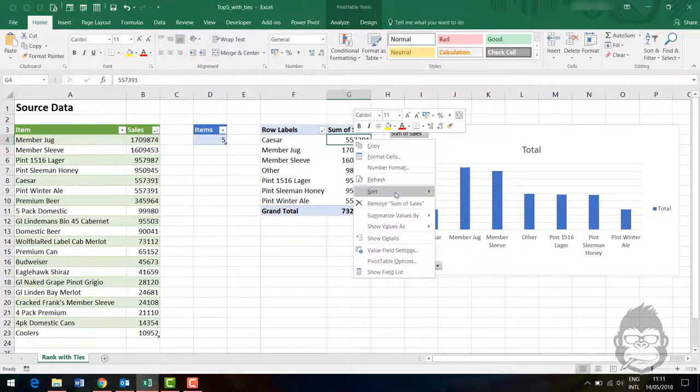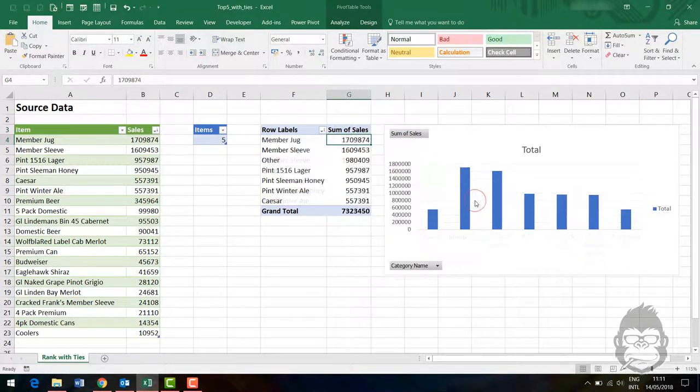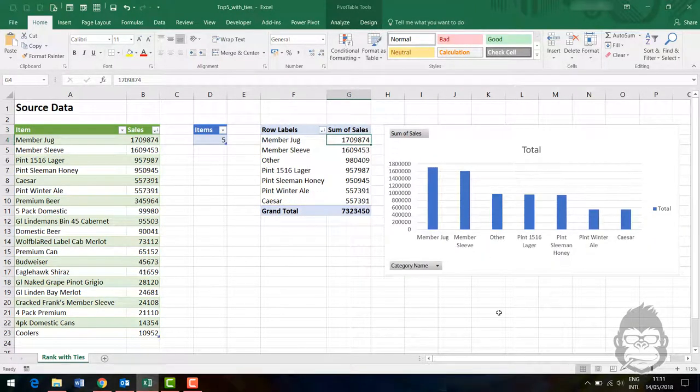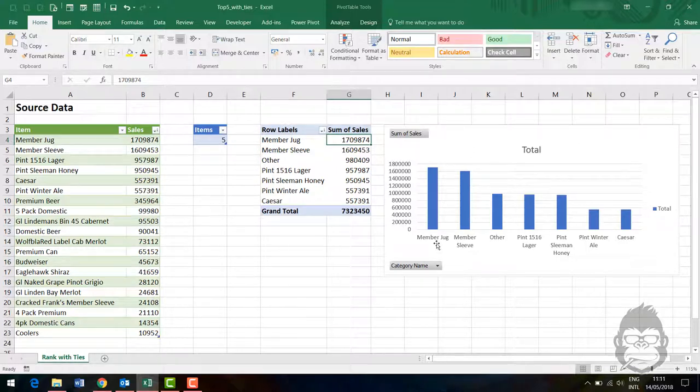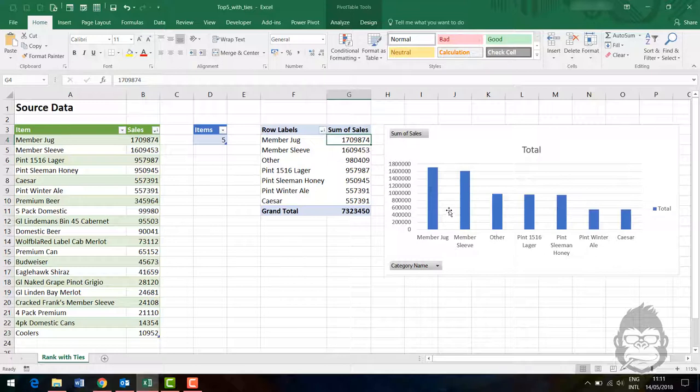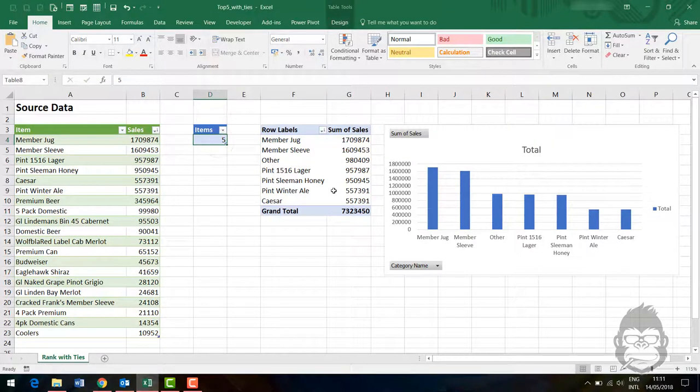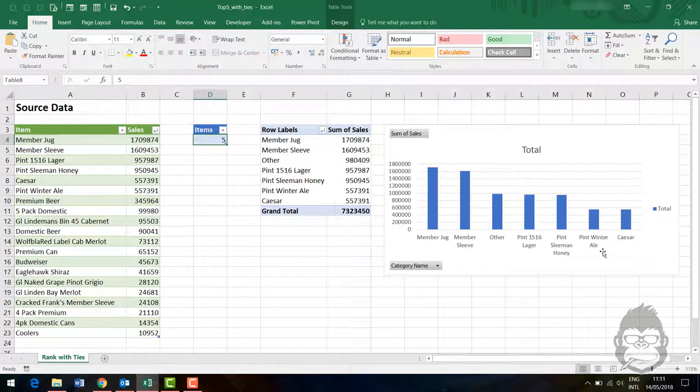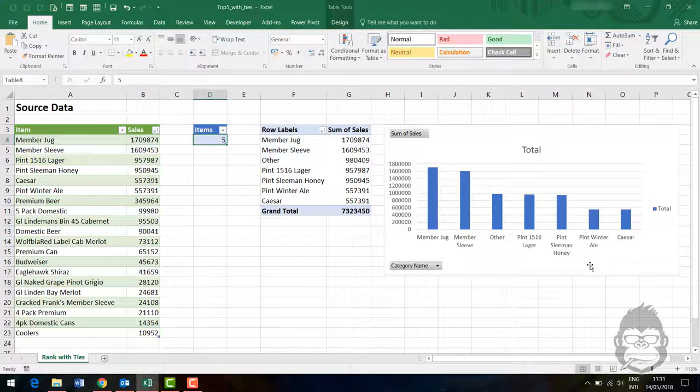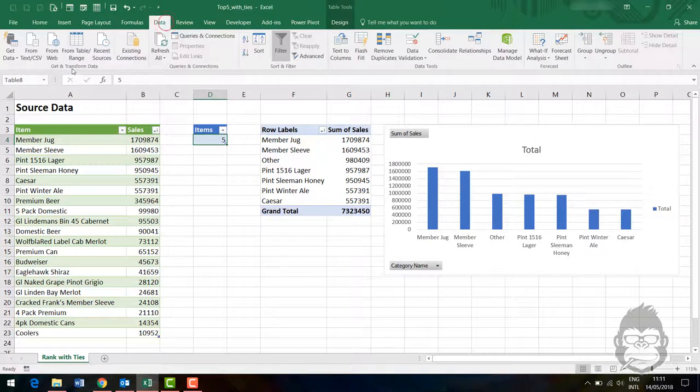Now I would like to sort this from largest to smallest. Now you actually see that we have five categories and another category, but I do miss out on the right ranking here.